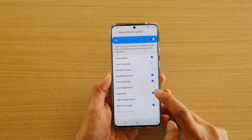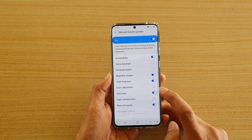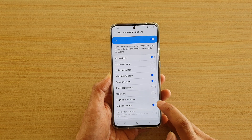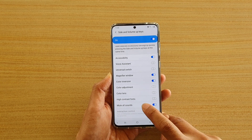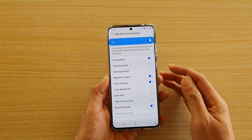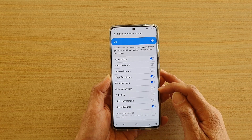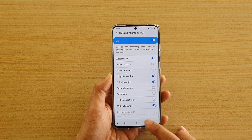and if you don't use color lens, you can switch it off and leave mute all sounds on. So we have one, two, three, four options switched on.